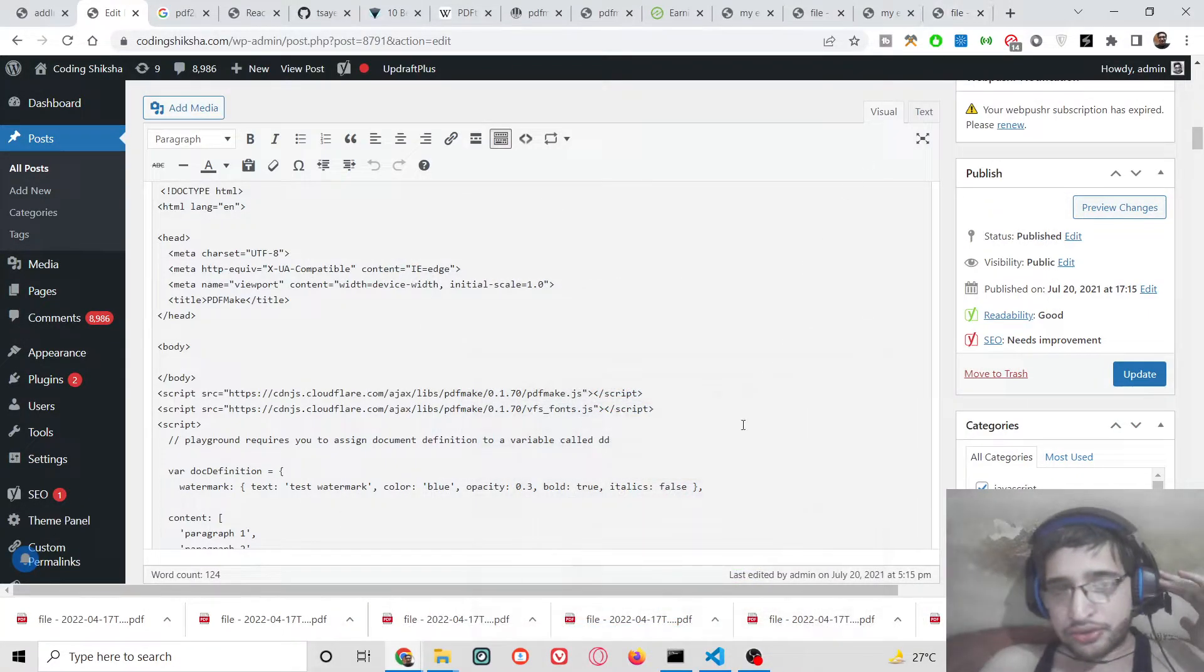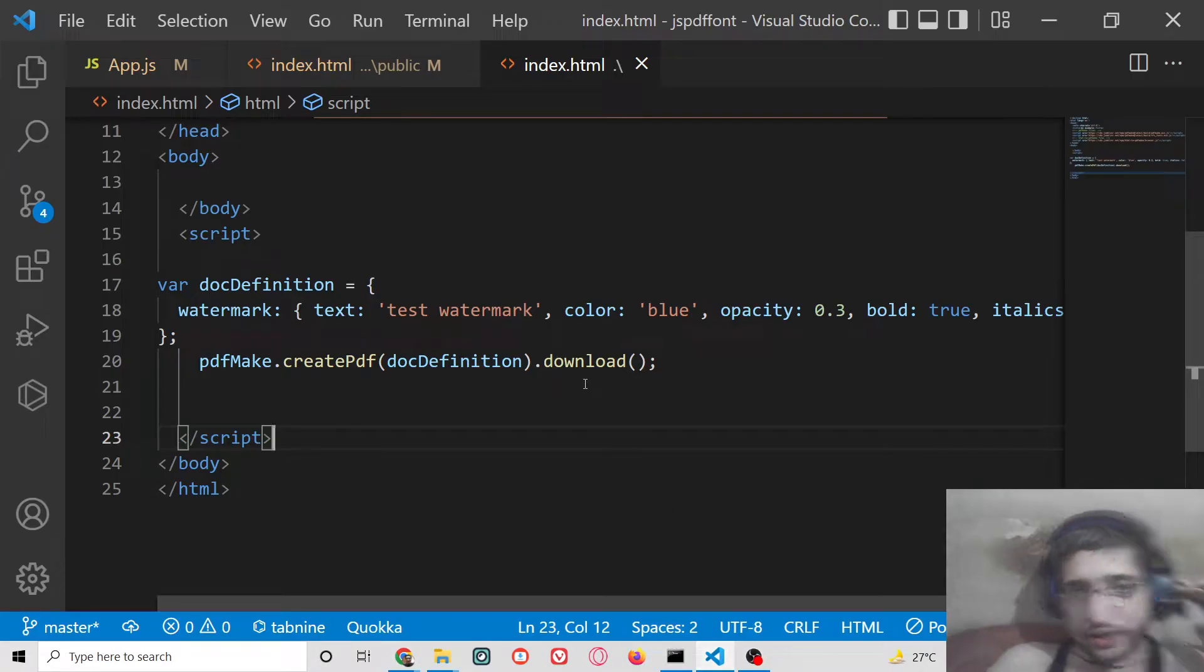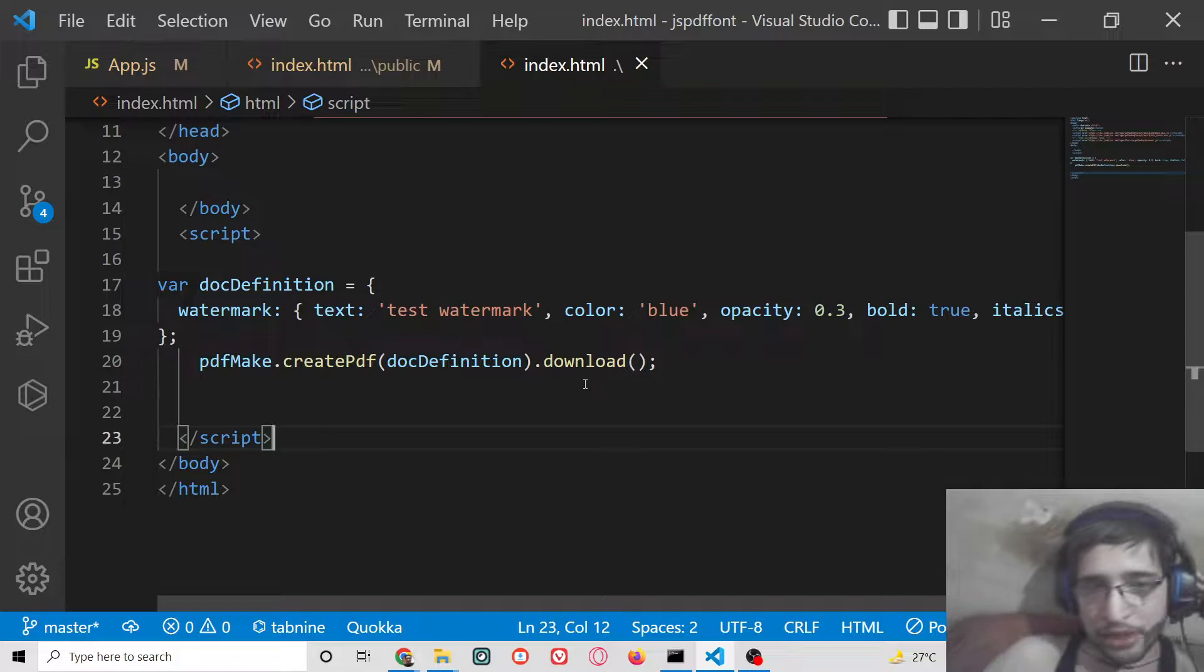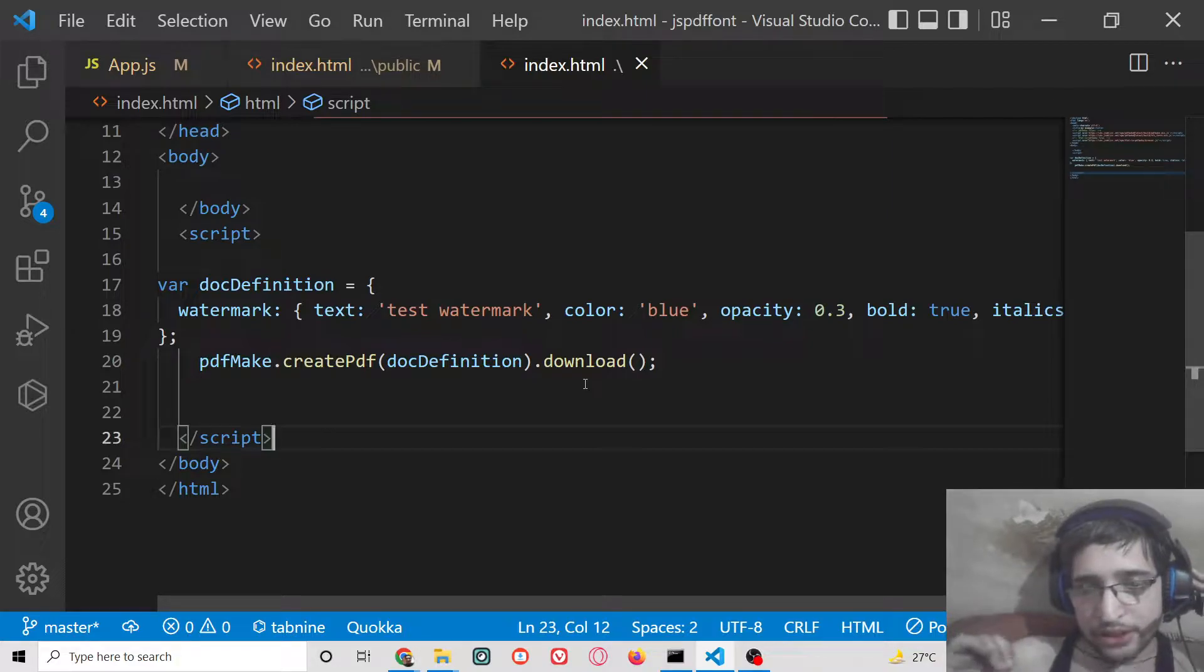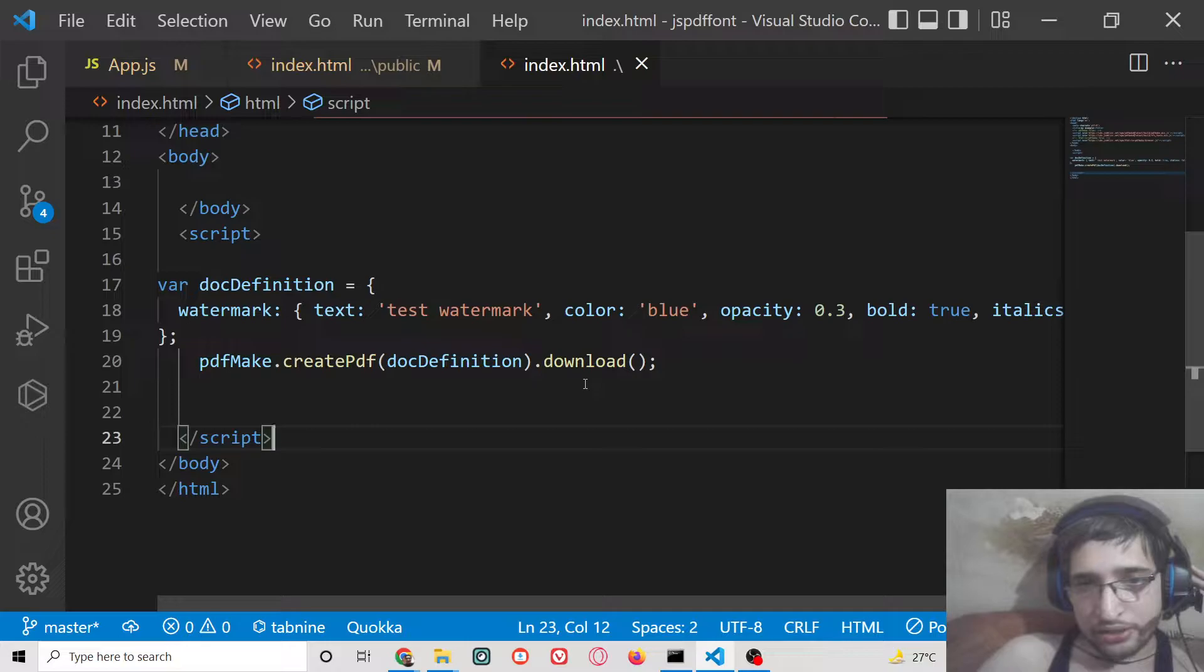Hello friends, today in this tutorial I will be showing you how to add a colorful watermark to a PDF document inside PDF make library inside JavaScript.